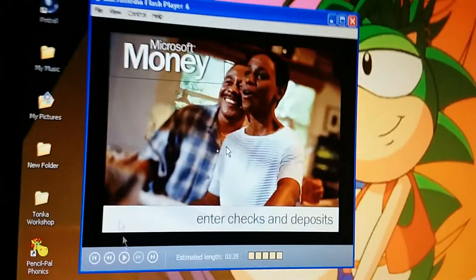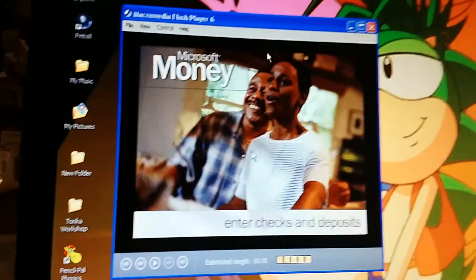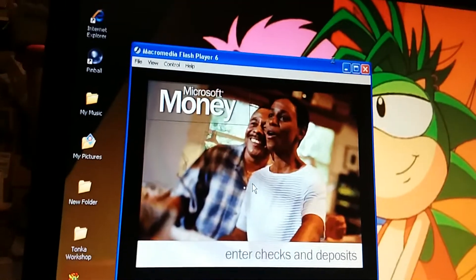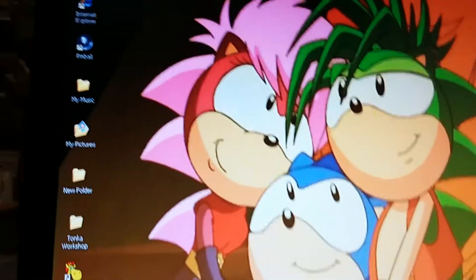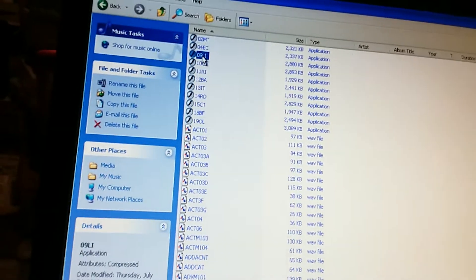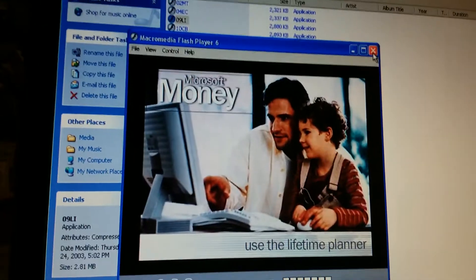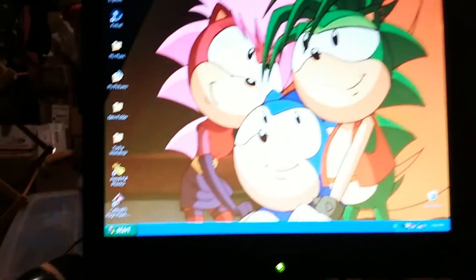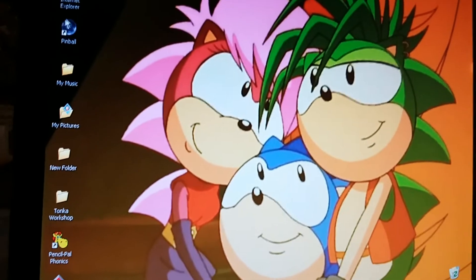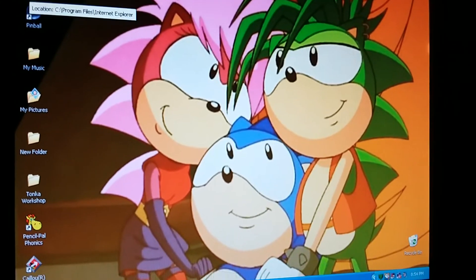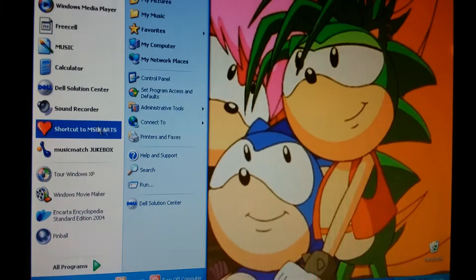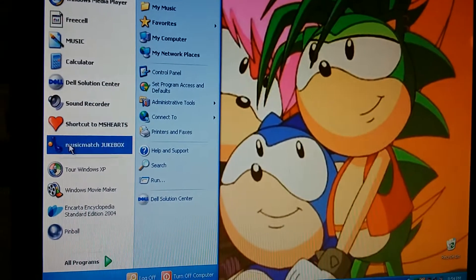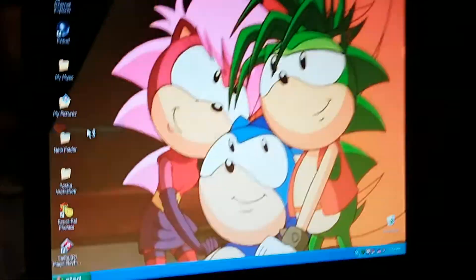That will be it for the enter checks and deposits part. The next tutorial will be on Lifetime Planner. And like I said, this will be on the next part. Like I said, next part, Lifetime Planner. Use the Lifetime Planner. I don't want to make this video short, but I do have to. Although, I've got one more thing up my sleeve. And that is playing hearts.